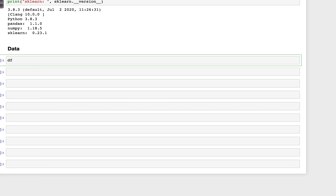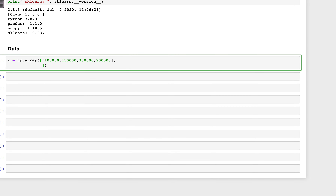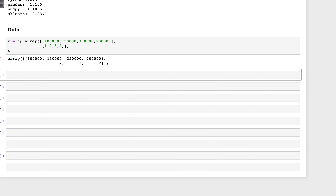We create an array: x = np.array. The housing prices are 100,000, 150,000, 350,000, and 200,000. Then we add the number of rooms: 1, 2, 3, and 2. For StandardScaler we need to transpose this, so we use x.T to put rows as columns.